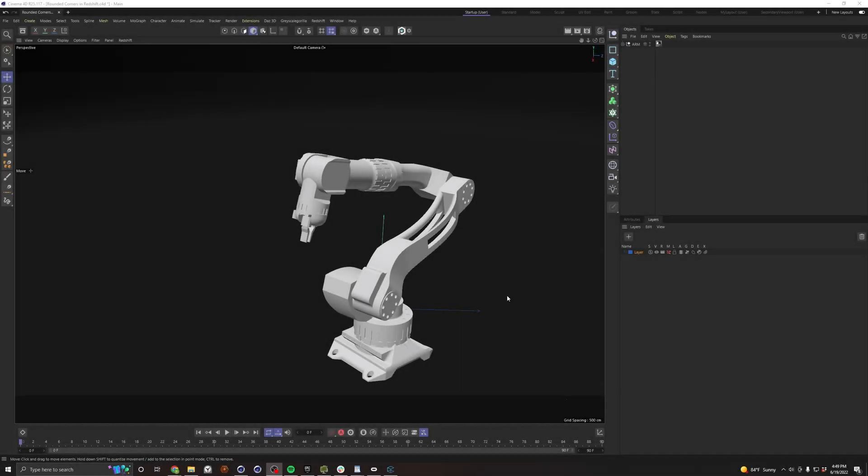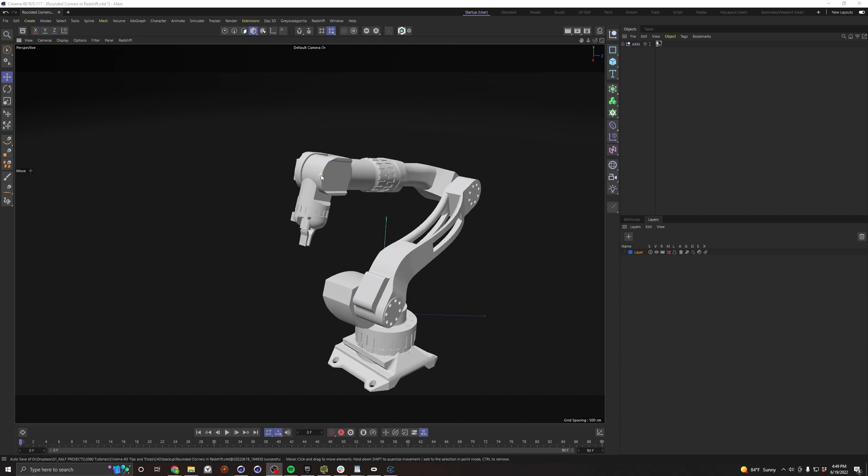Hey guys, I've got another quick tip for you. Say you have a hard surface model like this one here and it looks pretty good, but there's just one problem.